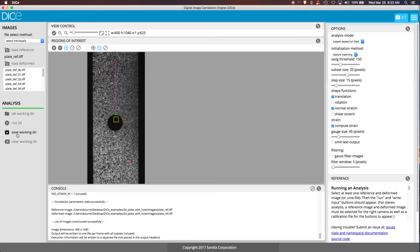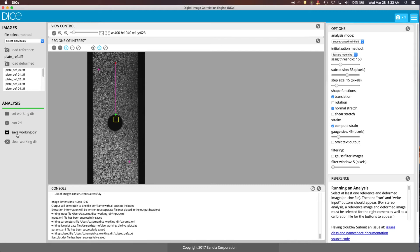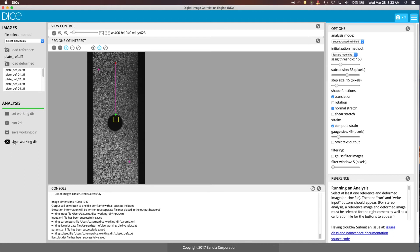You can save the working directory and all that does is put the files in your working directory in case you want to come back later, load it up, change some of the options and run the analysis again. If you've got options in there and you want to start from scratch, you can clear the working directory. That won't delete any of the images but it will get rid of any of the input files or the parameter files that DICE uses to run so that you can start from scratch.